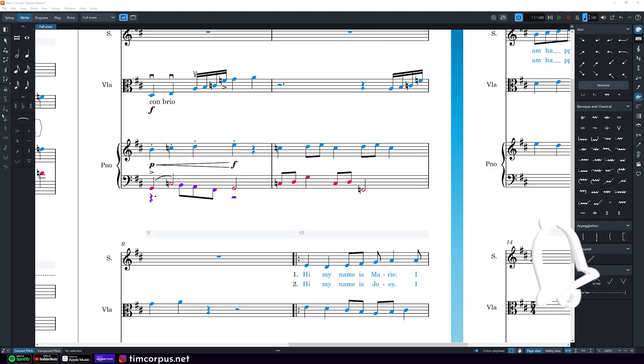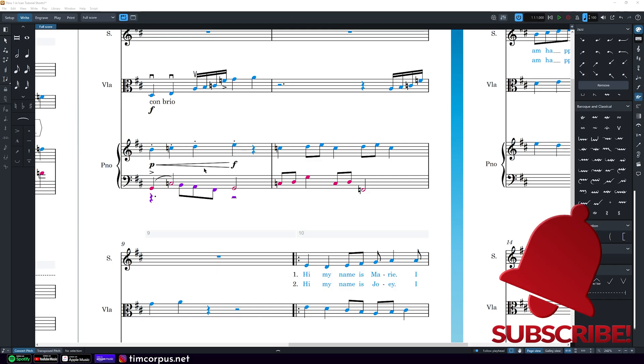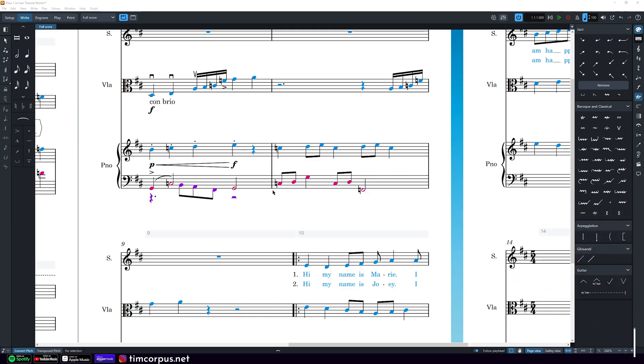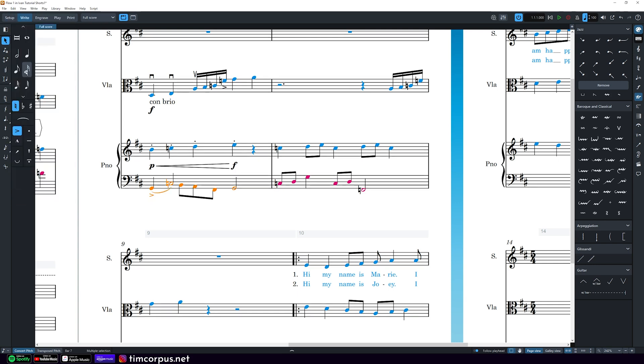If we have a situation like this where we have rests from a different voice that we don't need, we can get rid of those by selecting the entire measure using our select button here or select tool. And then we're going to go to edit and then remove rests. And just like that it'll get rid of any extra rests.